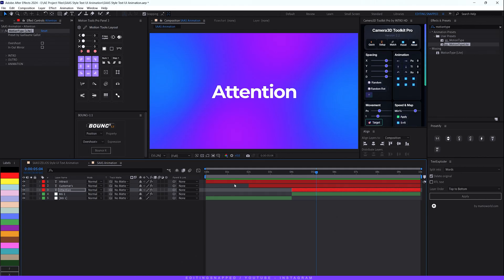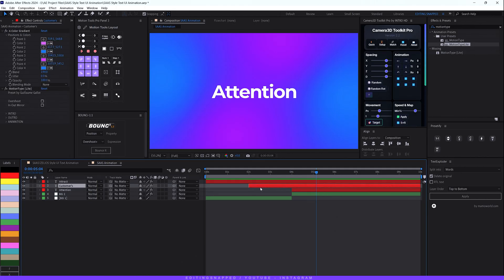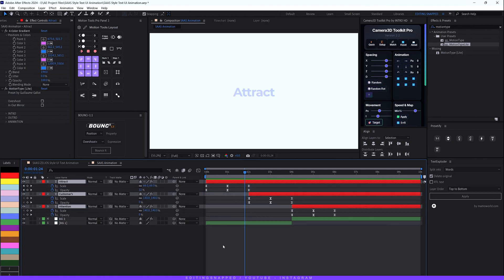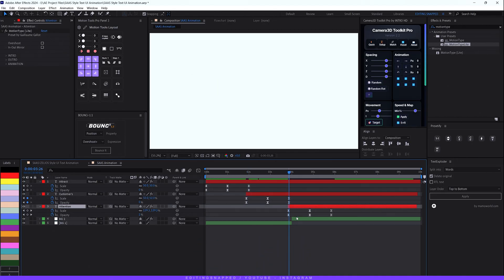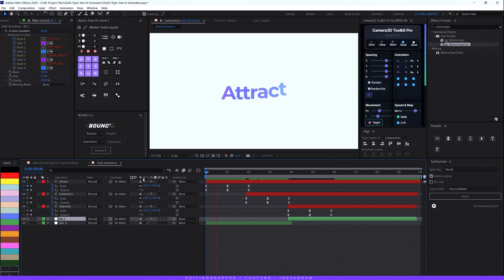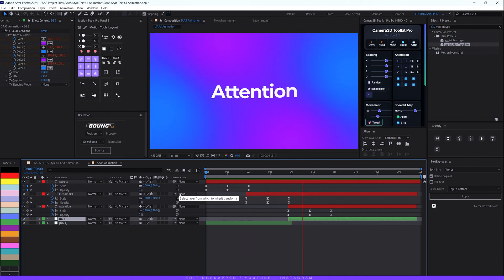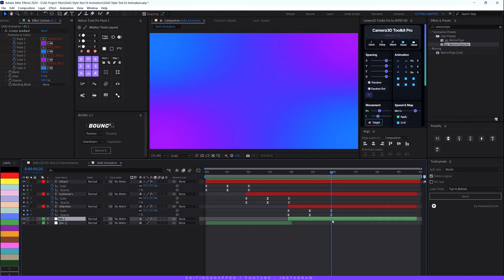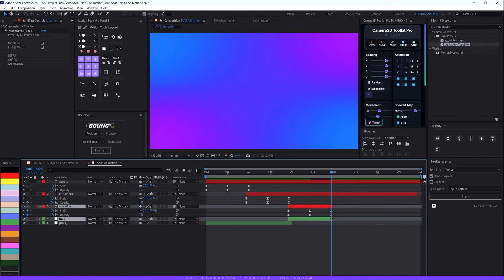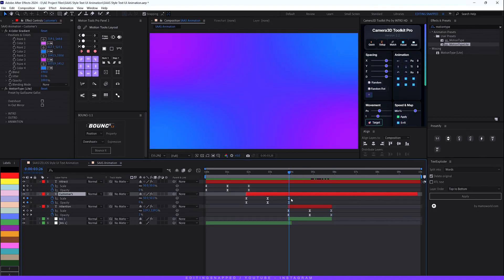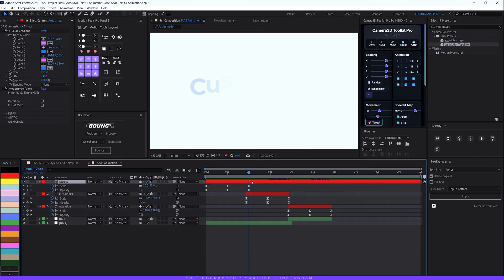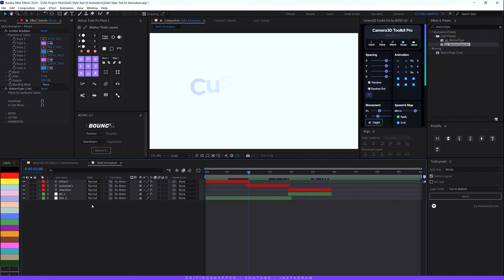Now offset the layers slightly. Select the second and third layers, hit U to see their keyframes, and nudge the second layer a little bit forward, then the third layer and the second background layer similarly. Trim the end of the background 2 layer and the third text layer by holding Alt and pressing the Right Bracket key. Do the same for the second layer around its last keyframe. Hit U to hide all keyframes.